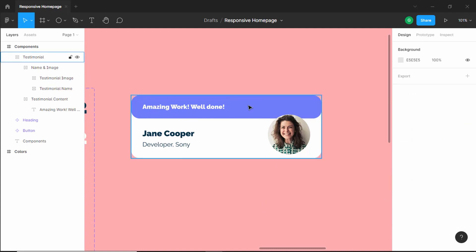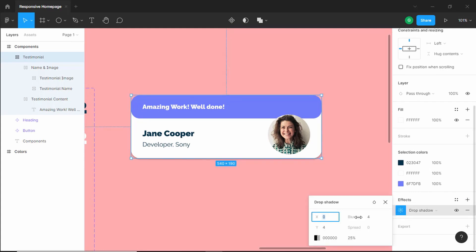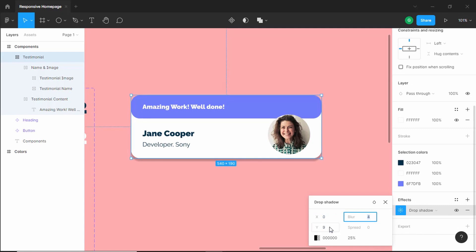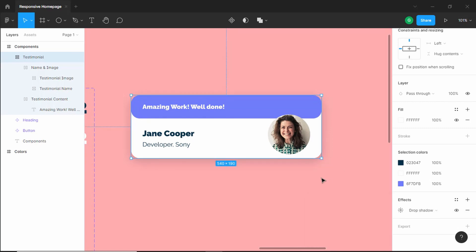Let's also add a box shadow. Select testimonial, click on plus in effects, and open effects settings. Change the Y value to 9, the blur to 36 pixels, and the opacity to 20%. That looks all right.